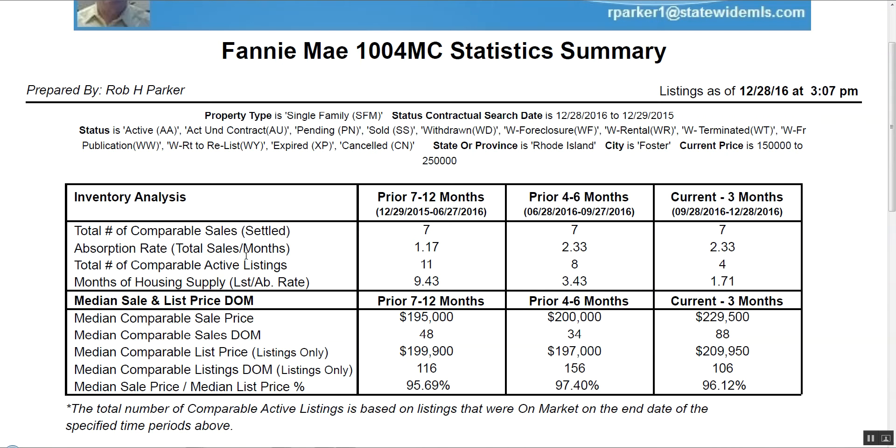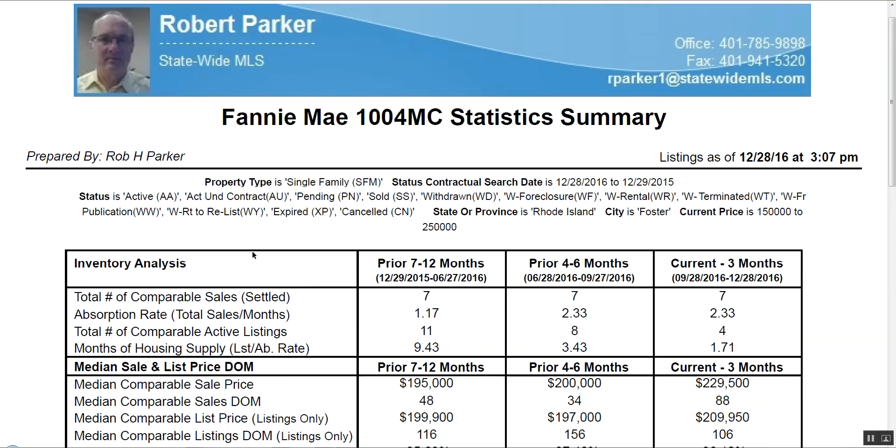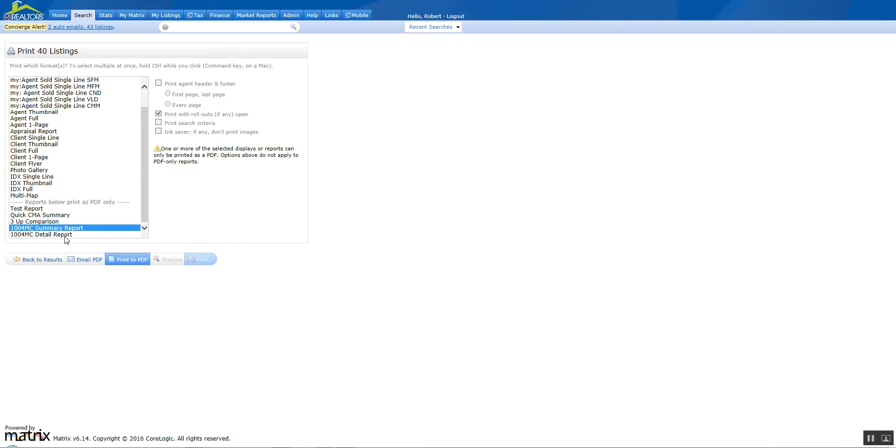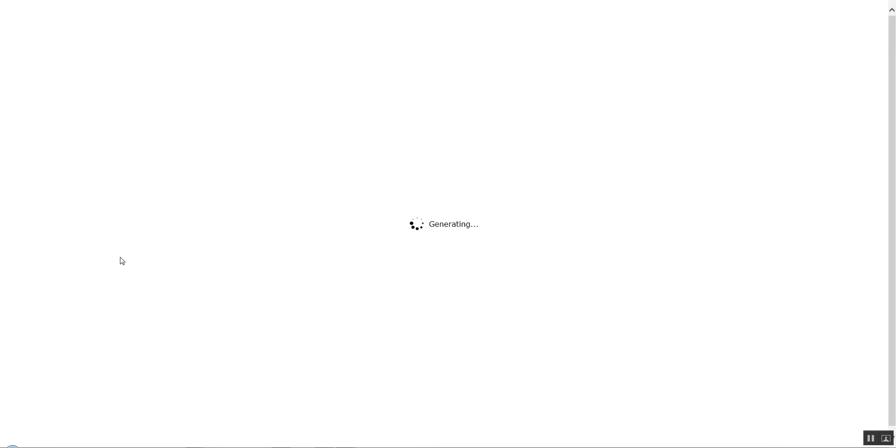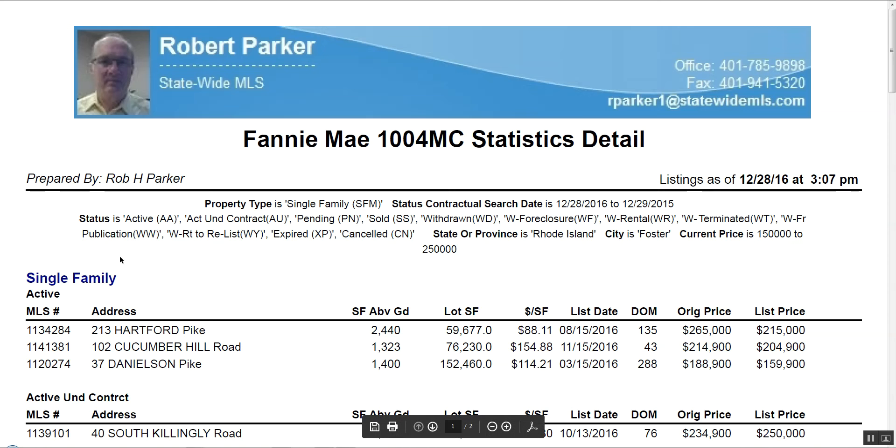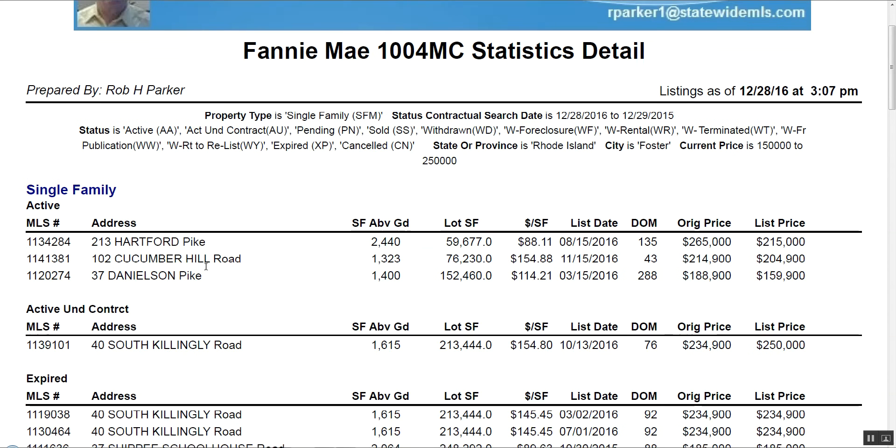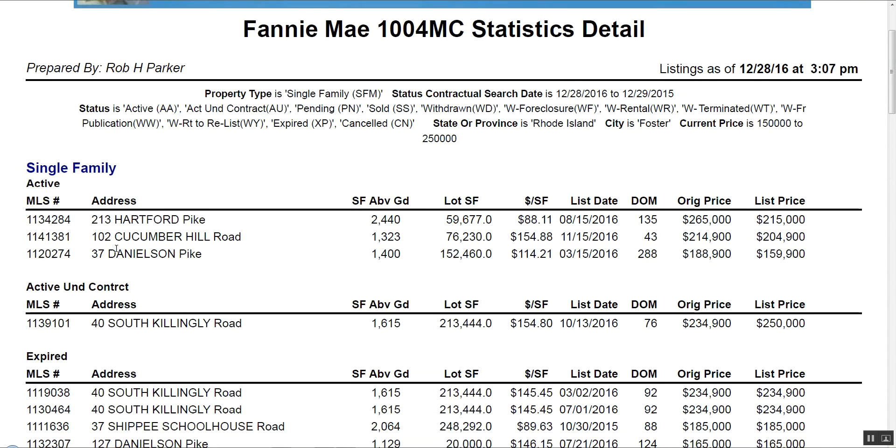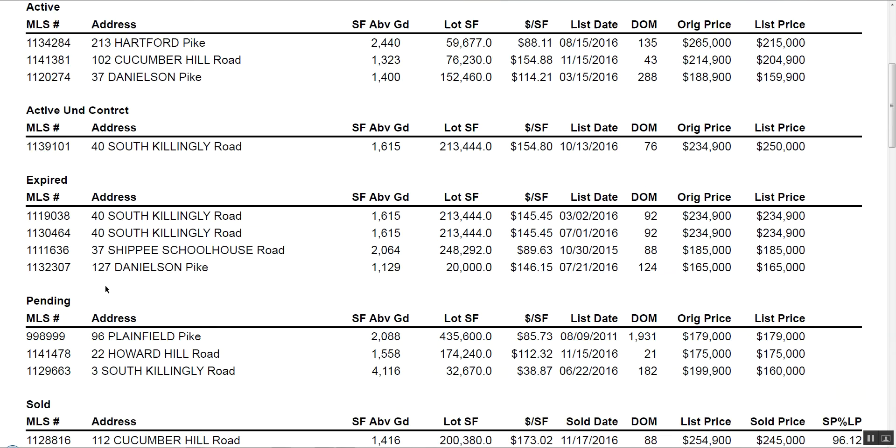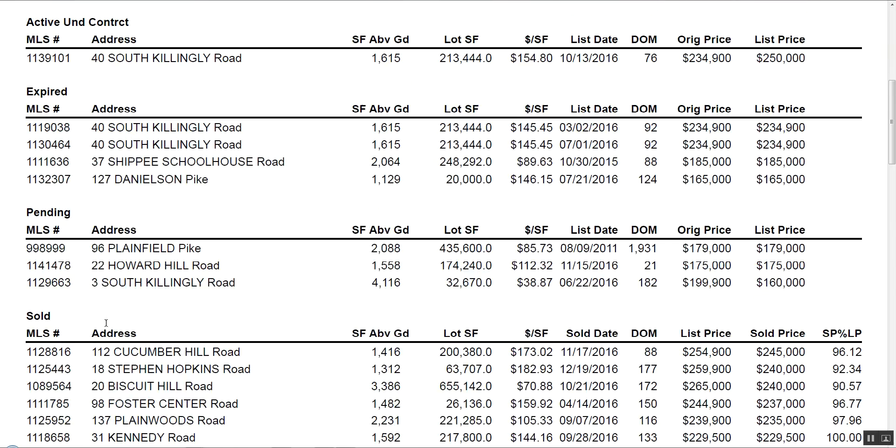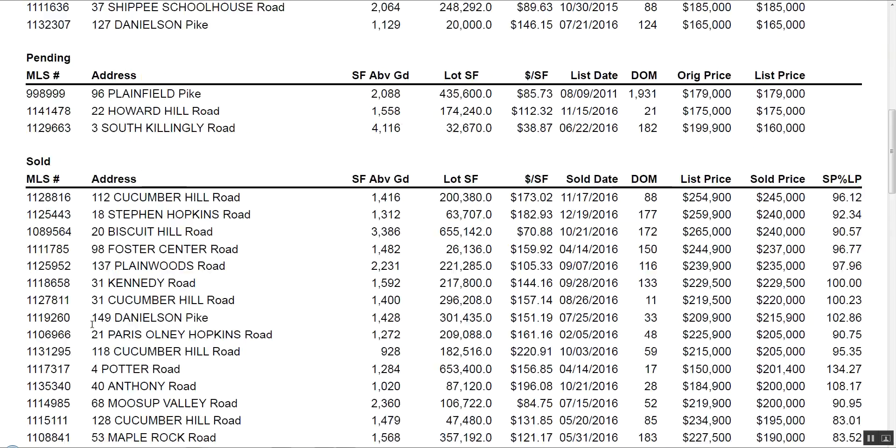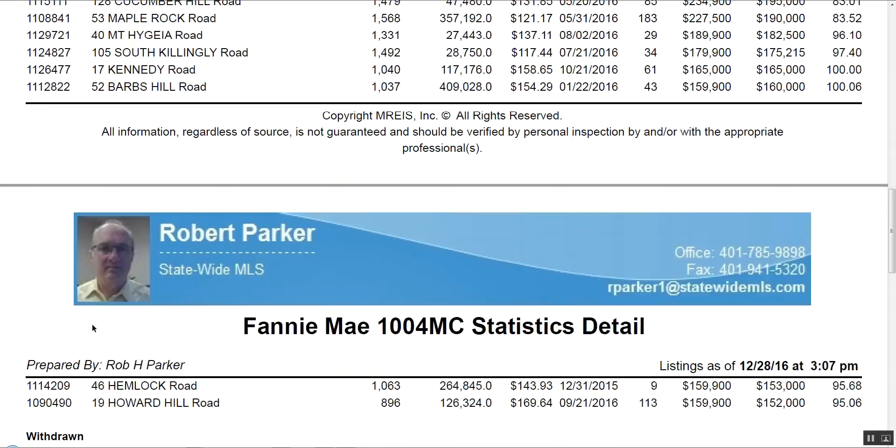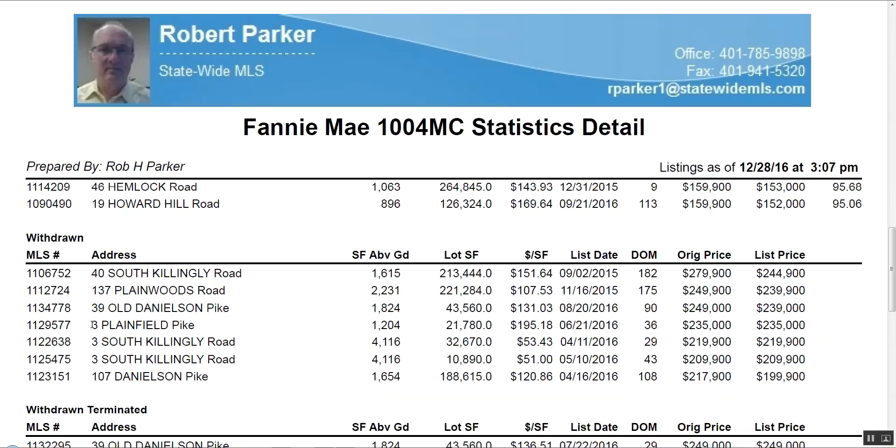Now if you need the listings to go along with that information, you can close out of that and go back to the summary and click on the 1004MC detail report. Click on print to PDF and here you have all the listings: the single family, active, active under contract, expired, pending, and sold that were involved in that particular end result.